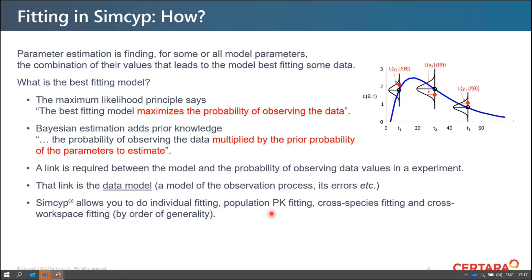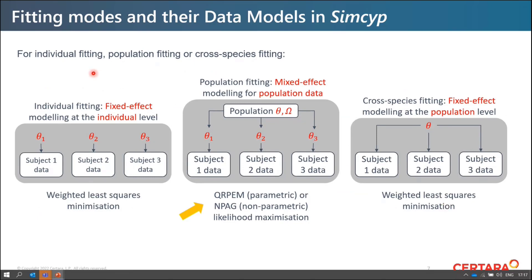SIMSIP allows individual fitting, population PK fitting, cross-species fitting, and cross-workspace fitting by order of generality. For individual fitting, you have different subjects, and a parameter — say FA, fraction absorbed — is fitted to the data for each subject separately, giving you individual values for subject one, two, three, and so on. This is done by weighted least squares minimization with no prior information used.